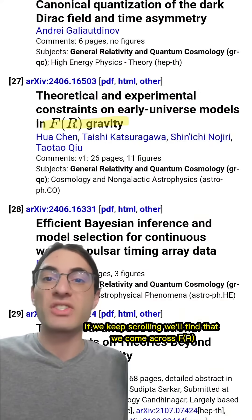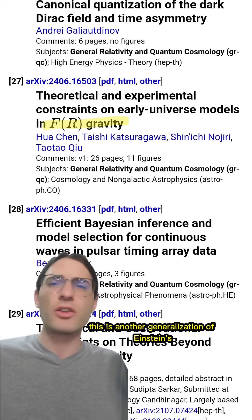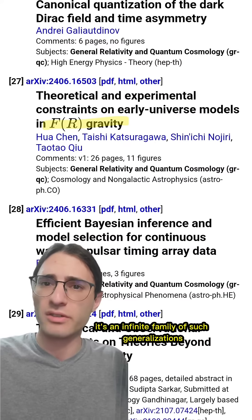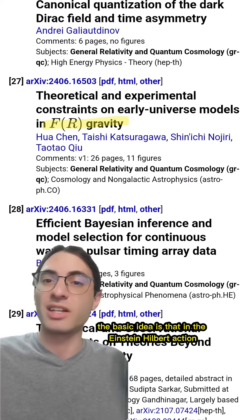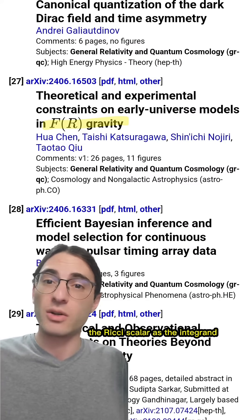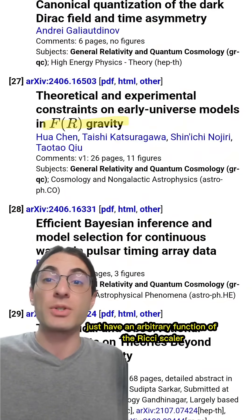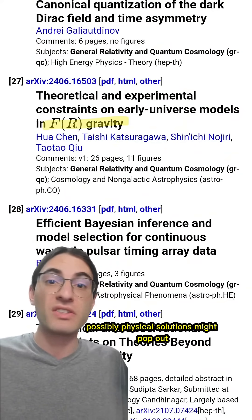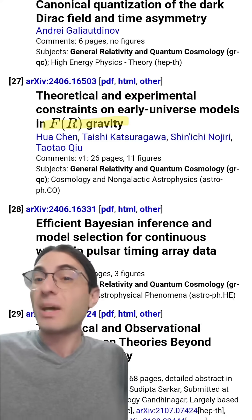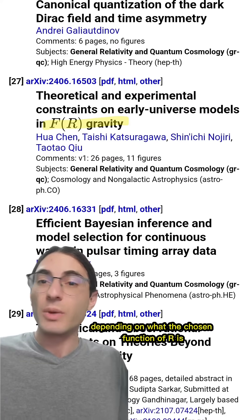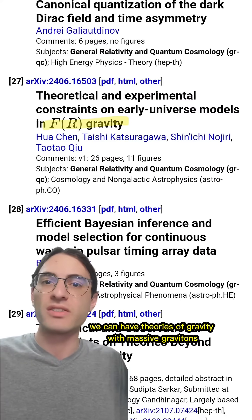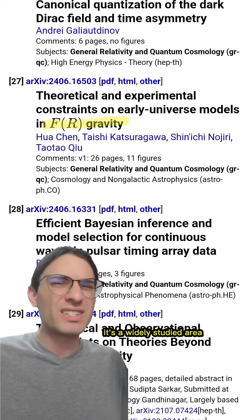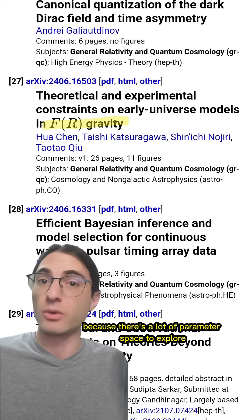If we keep scrolling, we'll find f(R) gravity quite frequently. This is another generalization of Einstein's general relativity — actually, an infinite family of such generalizations. The basic idea is that in the Einstein-Hilbert action, we typically just have R, the Ricci scalar, as the integrand. However, if we instead have an arbitrary function of the Ricci scalar, we can change the dynamics of the system and see what new, possibly physical solutions might pop out. Depending on what the chosen function of R is, we can have theories of gravity with massive gravitons, theories that don't need dark energy to have an expanding universe, theories that have inflation, and more. It's a widely studied area because there's a lot of parameter space to explore.